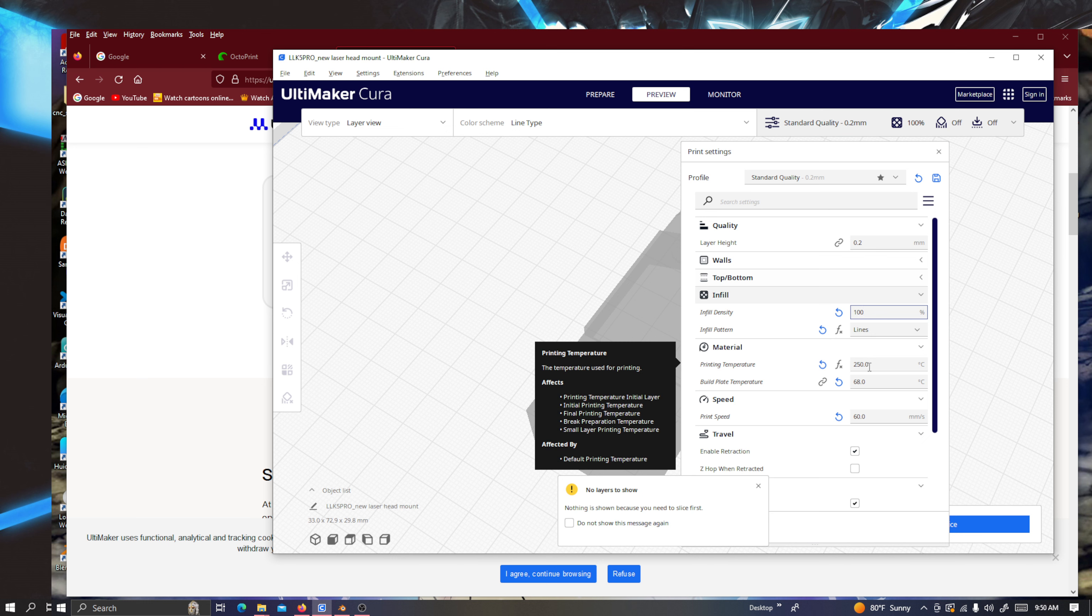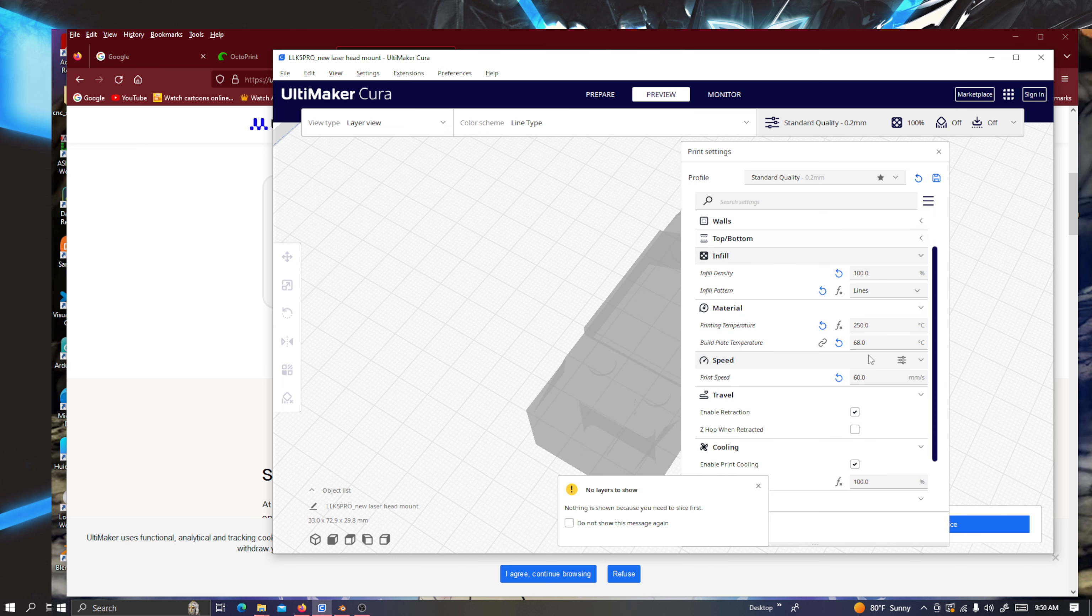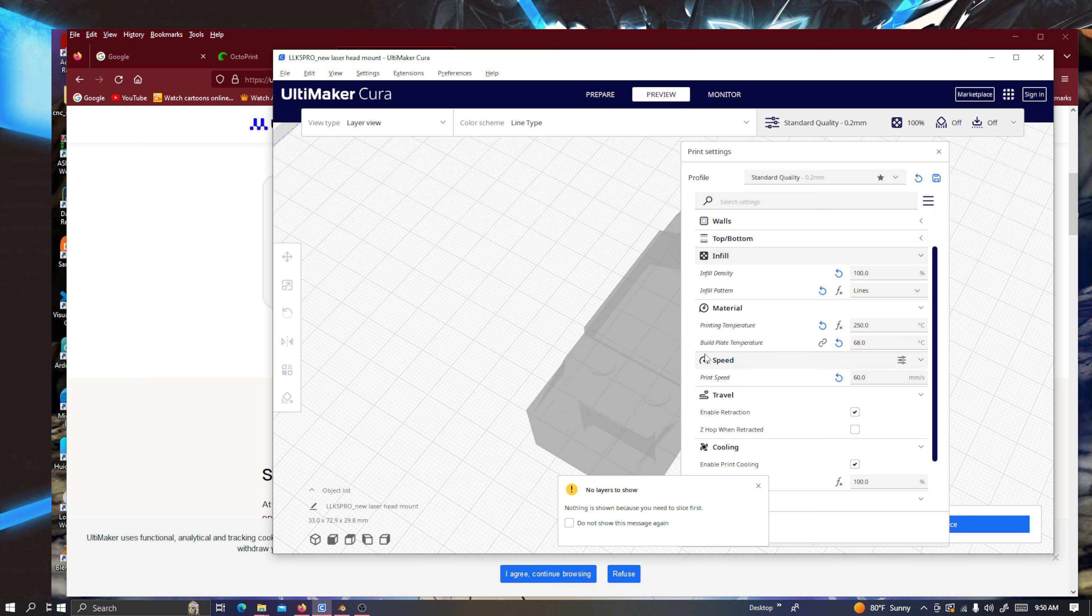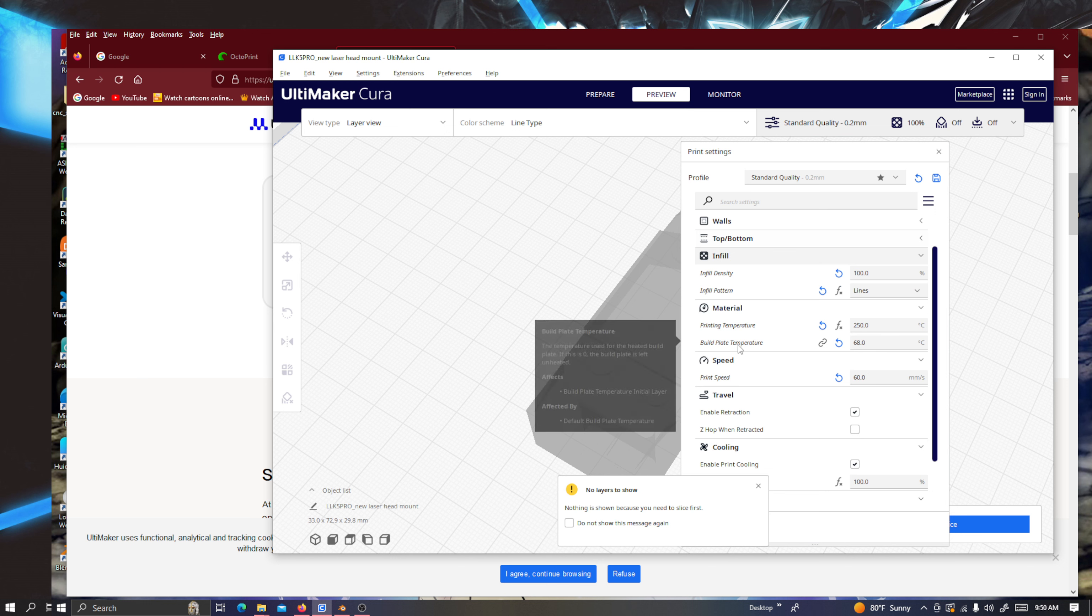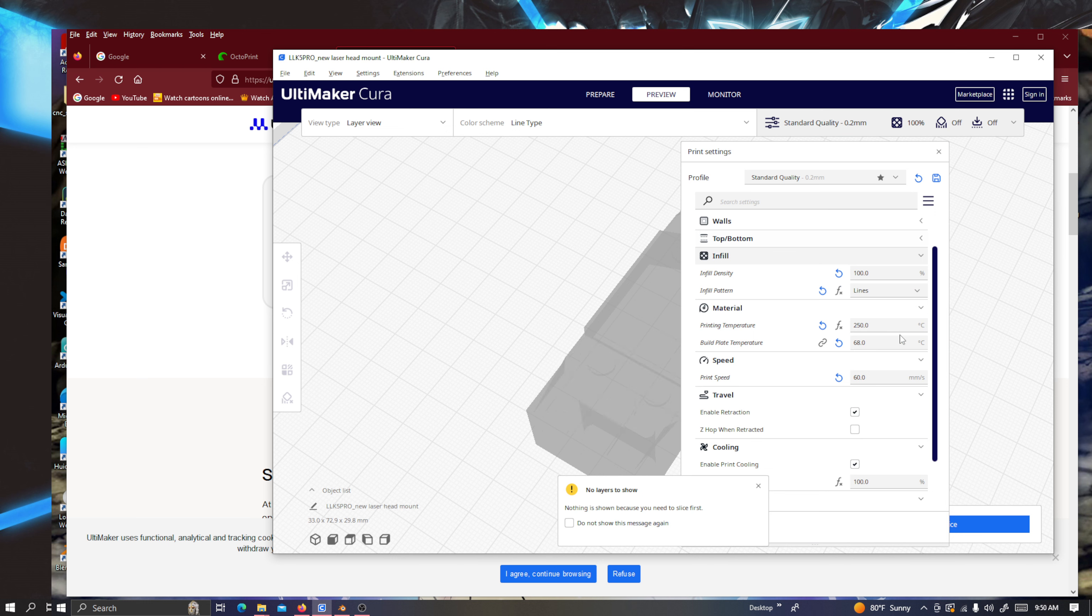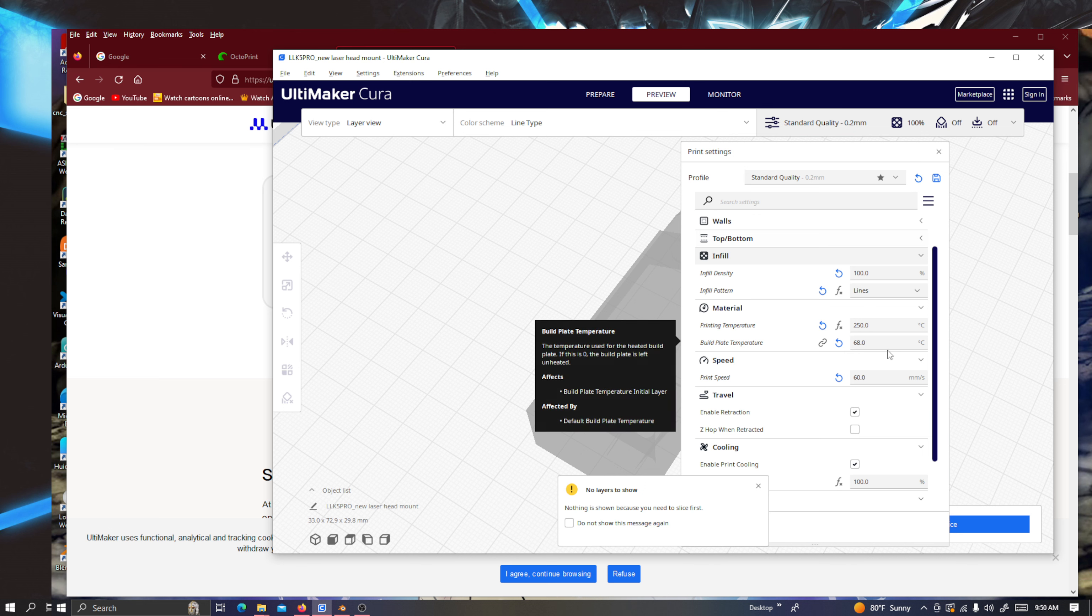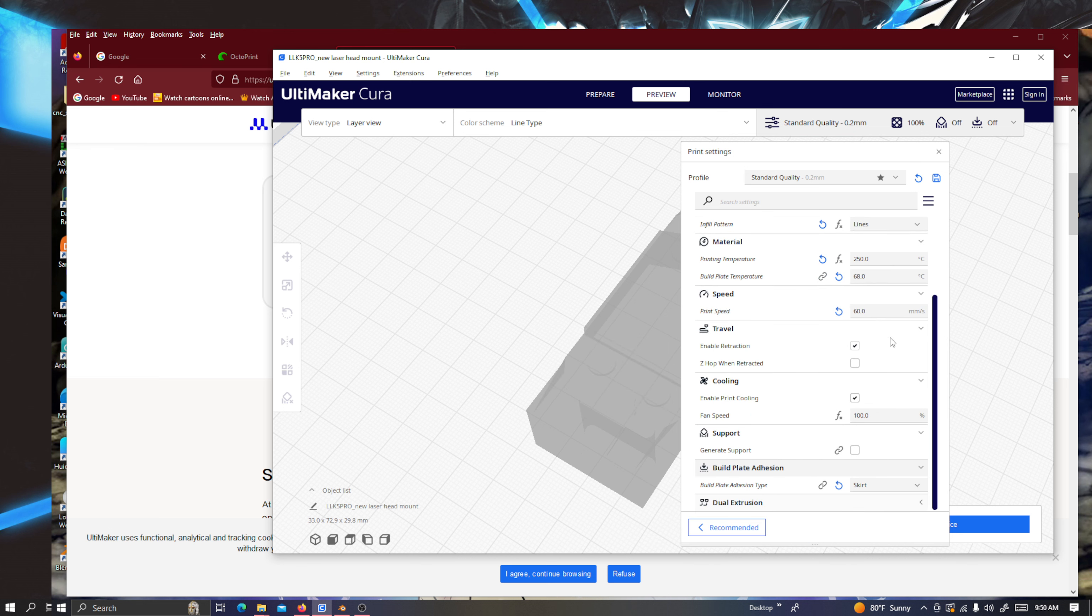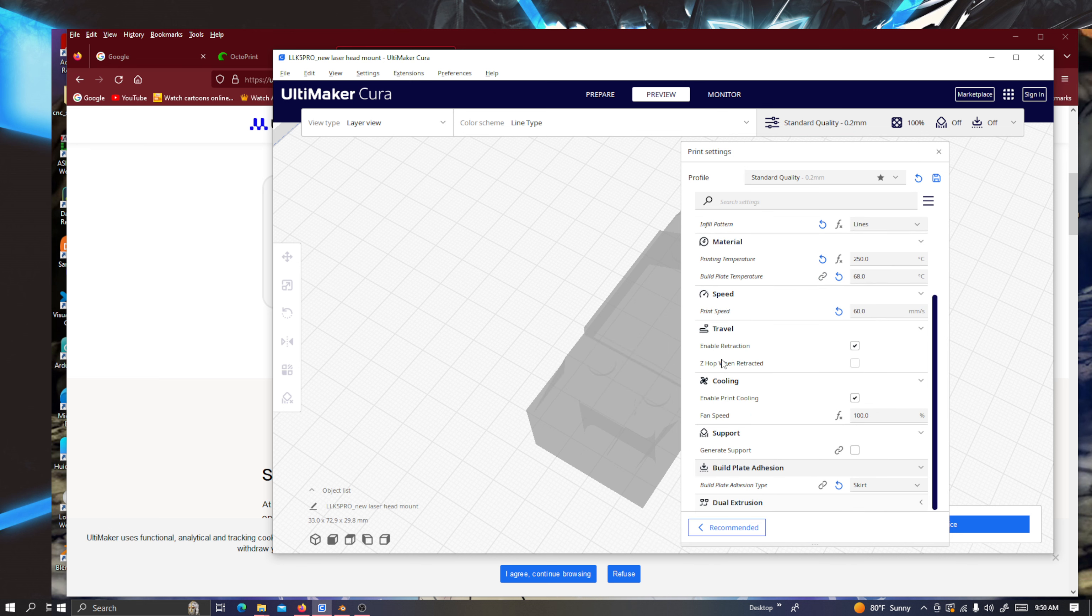And then 68 degrees Celsius for the build plate or the bed temperature. And I print at 60 millimeters a second. And then I have retraction enabled.